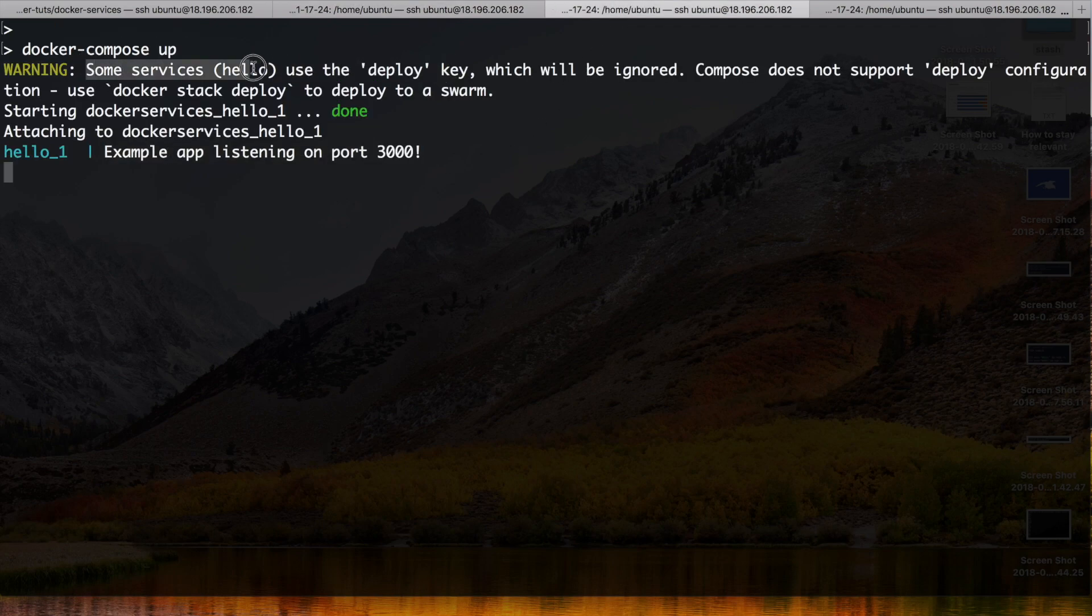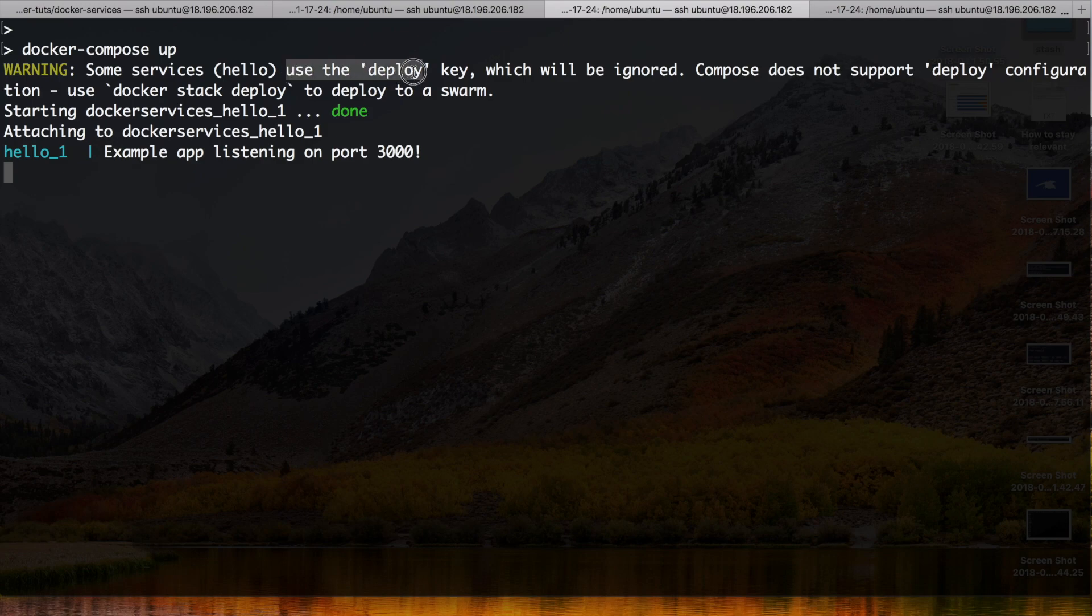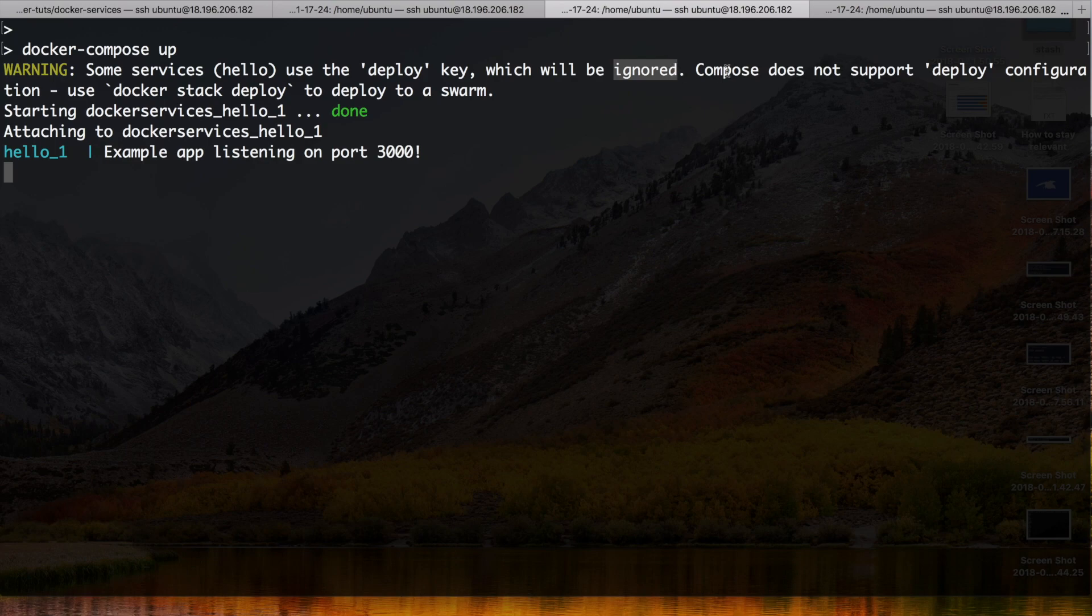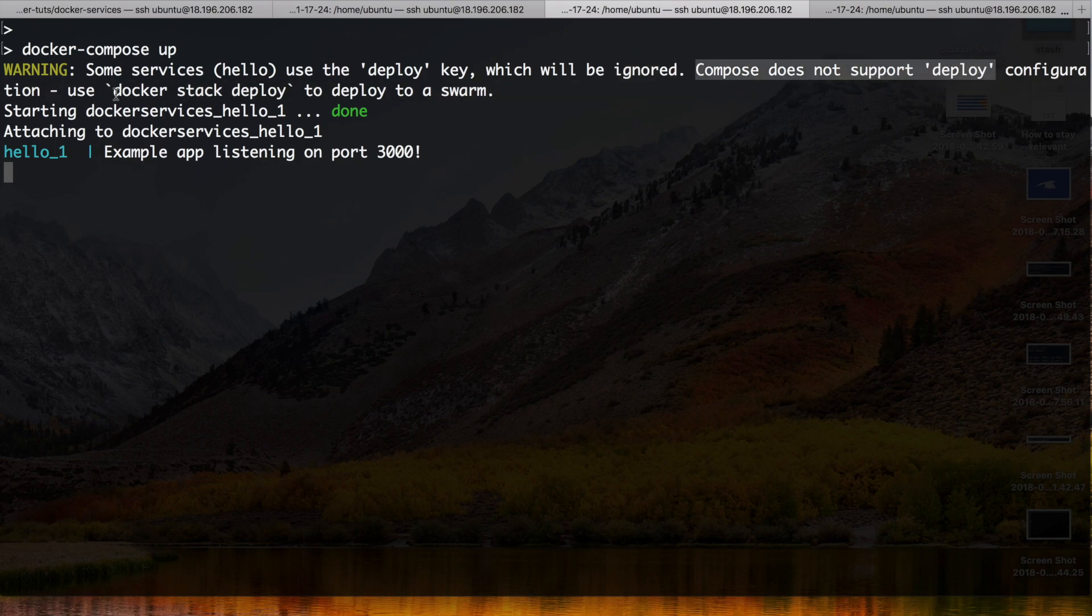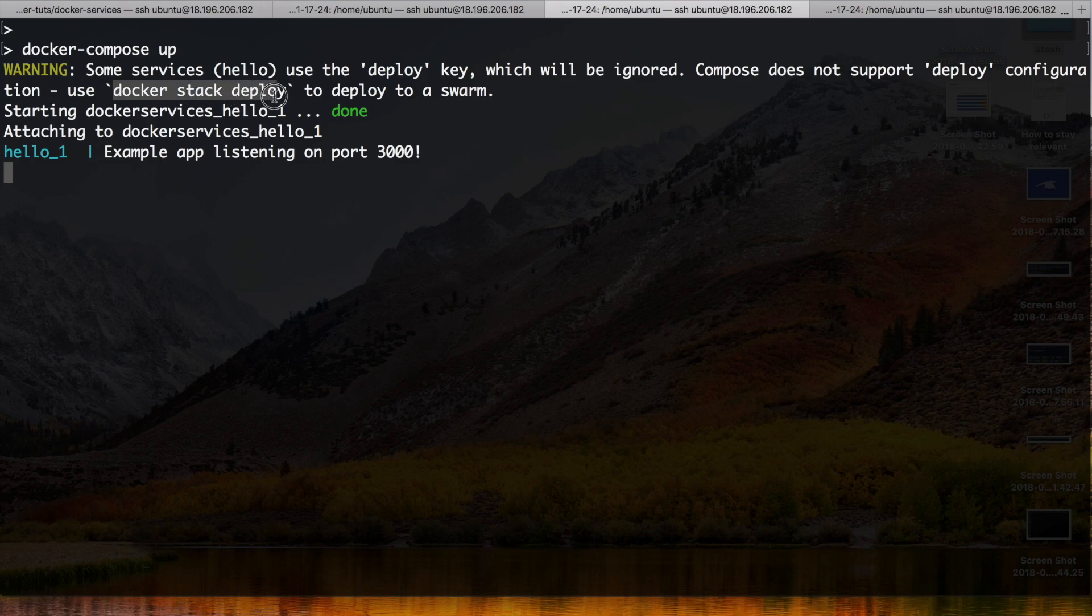So it says some services, the hello, used the deploy key which will be ignored. Oh no. Compose does not support deploy configuration. Use Docker stack deploy to deploy a swarm.